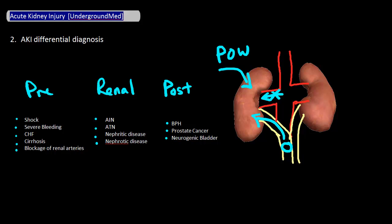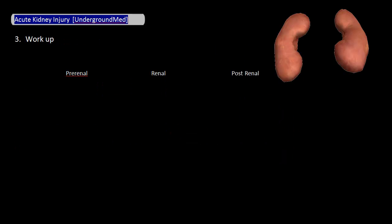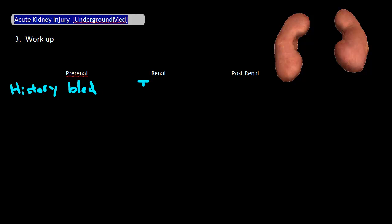To determine which of the three is the cause, here is the basic standard workup. Patient history is going to be very important — knowing what happened to your patient most of the time will point you in the right direction. For example, if your patient recently bled two liters or is in septic shock, a pre-renal cause is more likely. If your patient was recently given IV contrast, a renal cause is more likely. If your patient has a history of BPH, a post-renal cause is more likely.